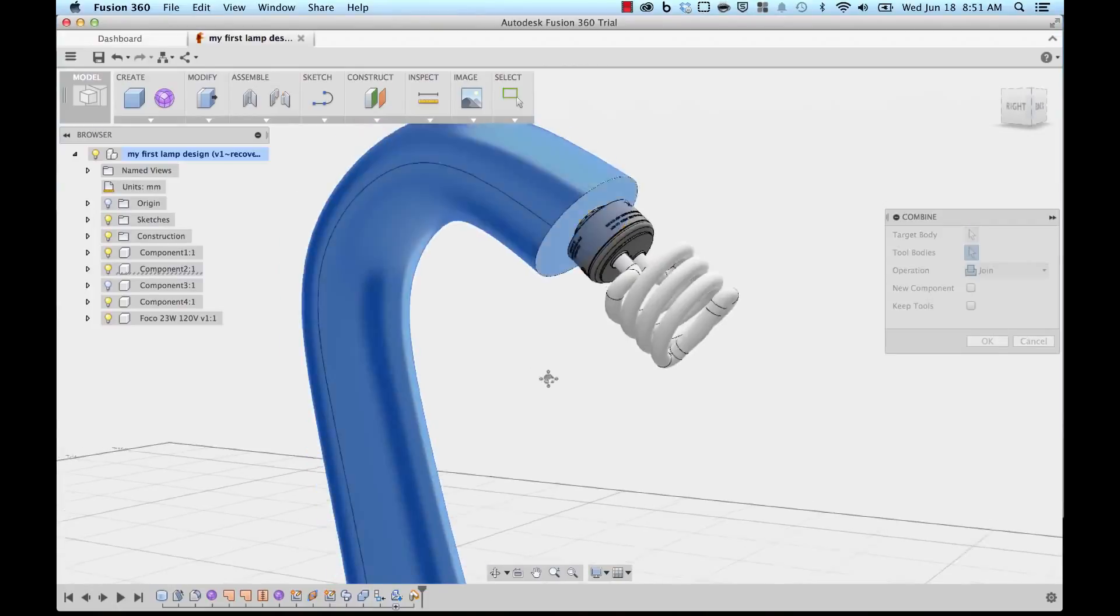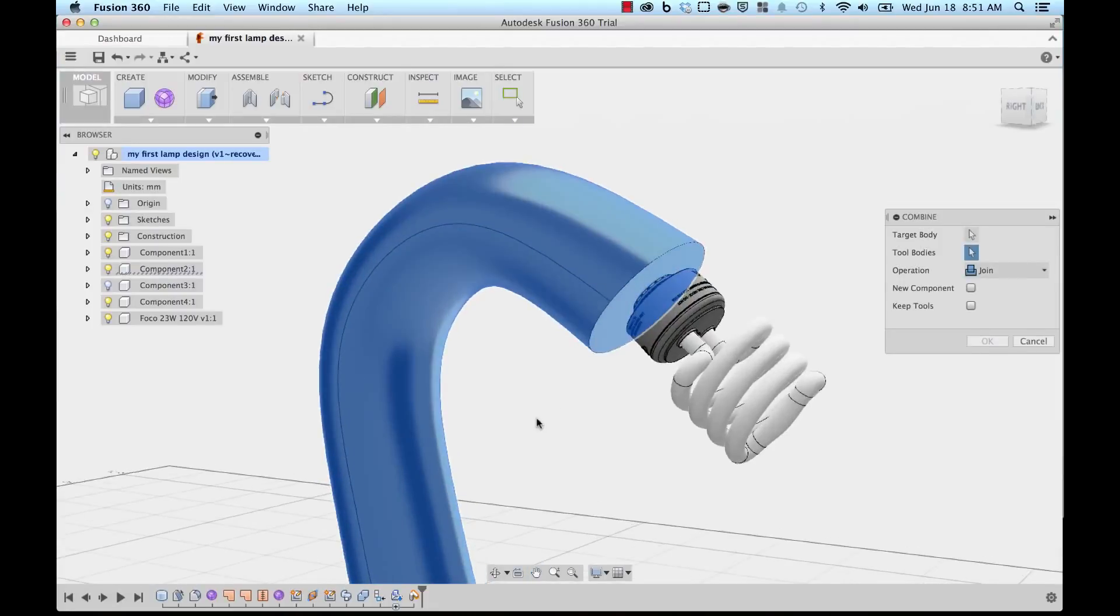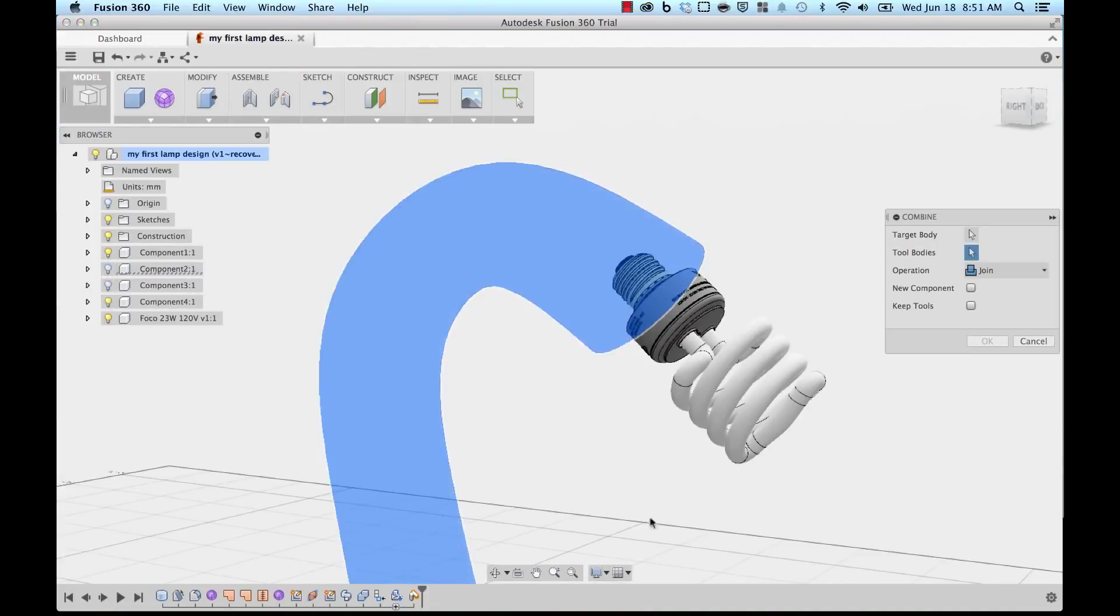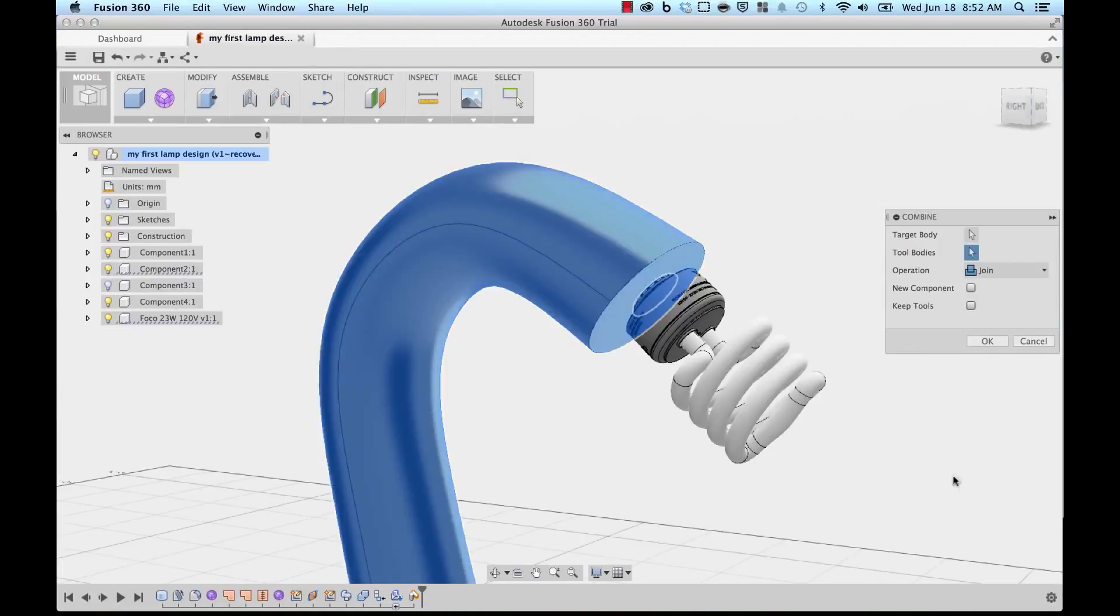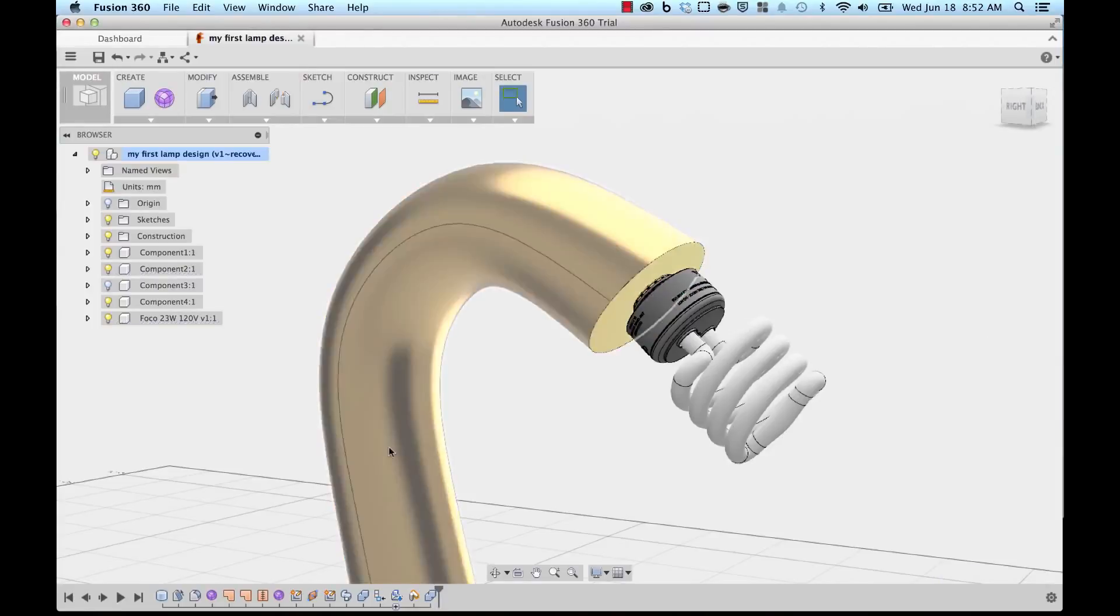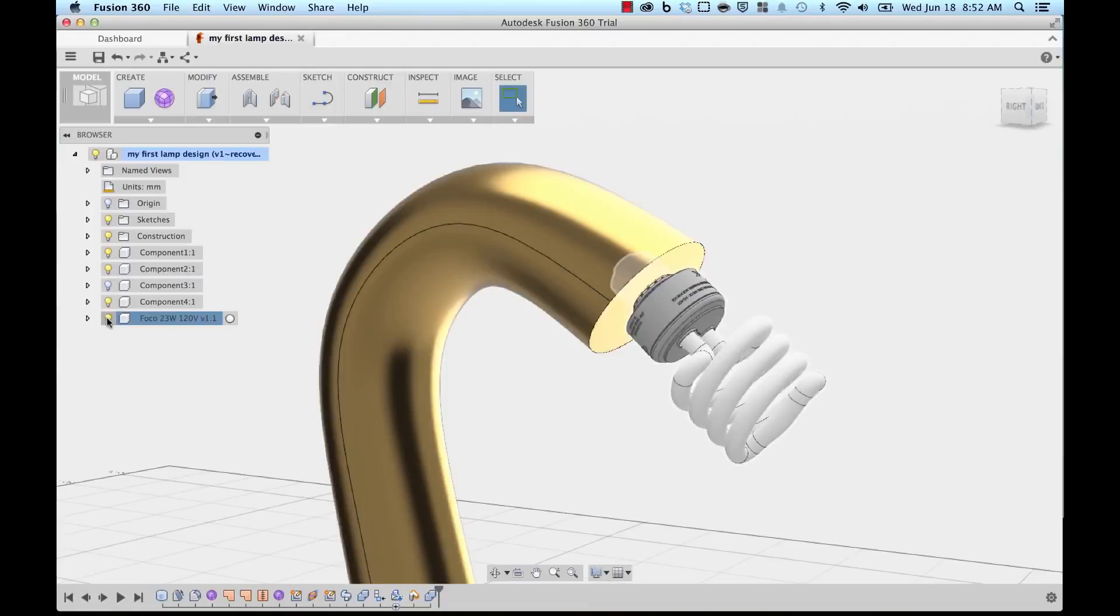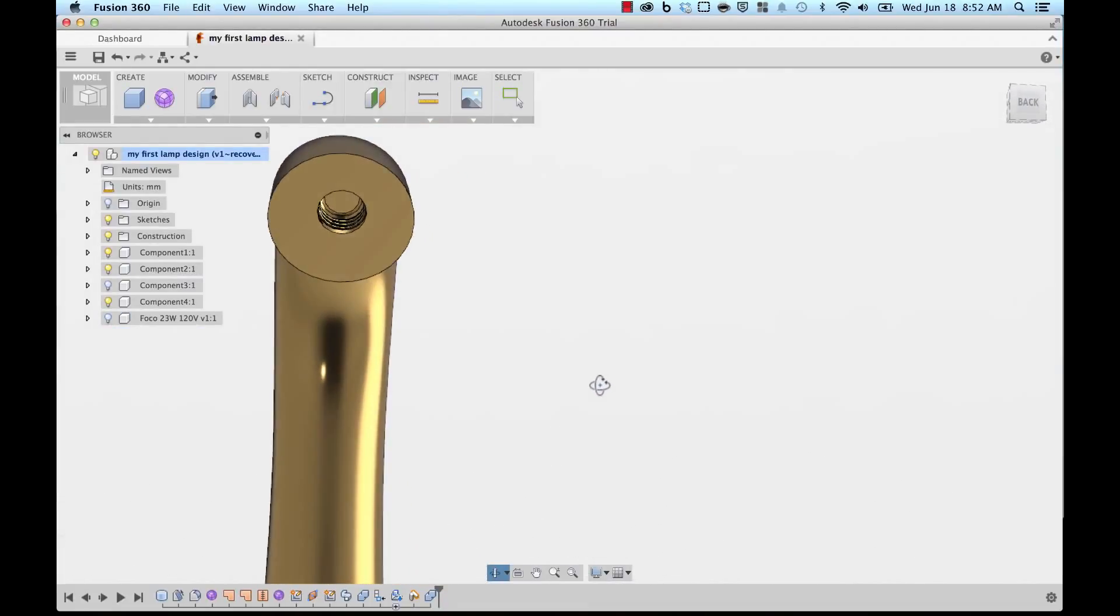I believe this is the one. I'm going to pick the threading right here and turn my neck back on. Now instead of Join, I'm going to click on Cut and keep the tool. I'm going to say OK. And now if I hide my light bulb, you will see the threading perfectly cut into the lamp neck.